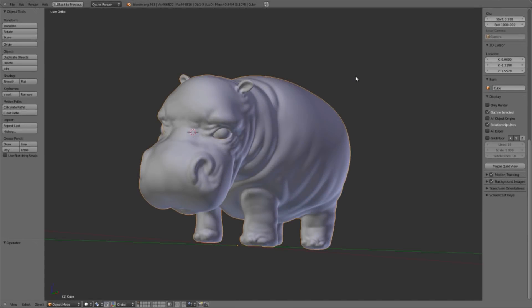Okay, welcome back. In the previous video we did much of the sculpting for our little hippo here, but there's a couple areas, namely the eyes, that I feel just aren't quite there yet.